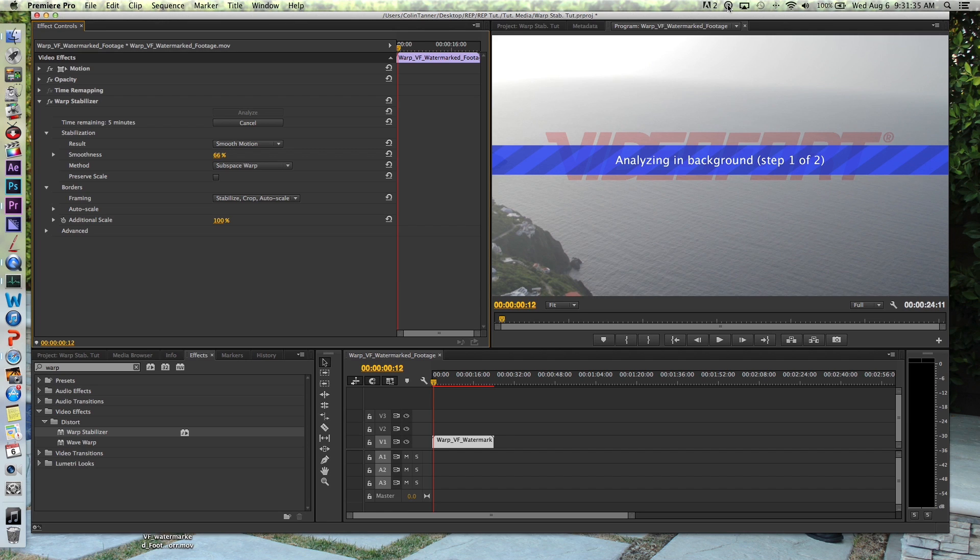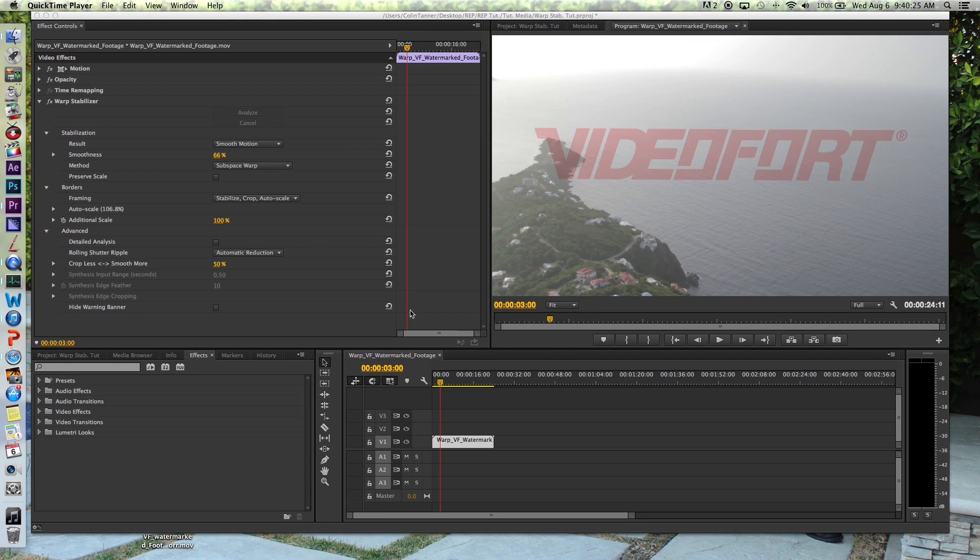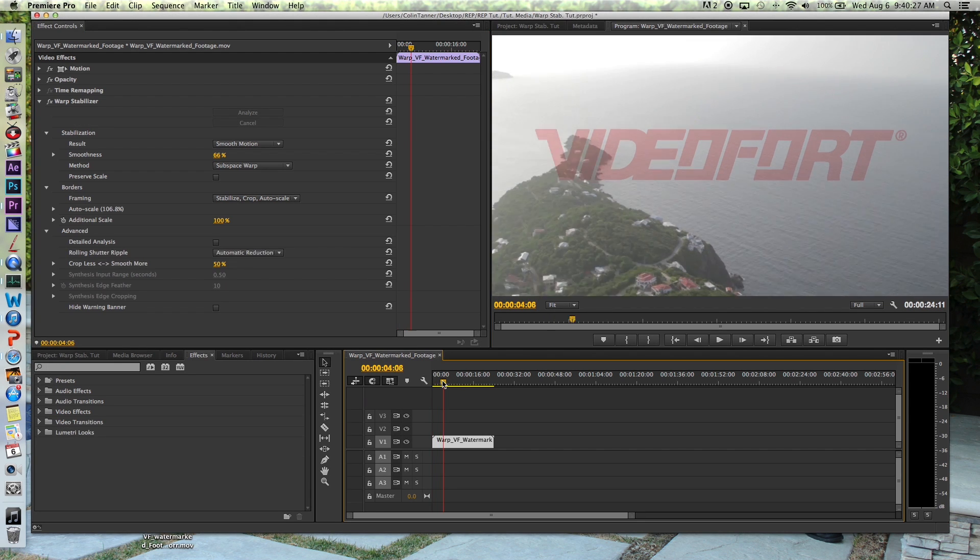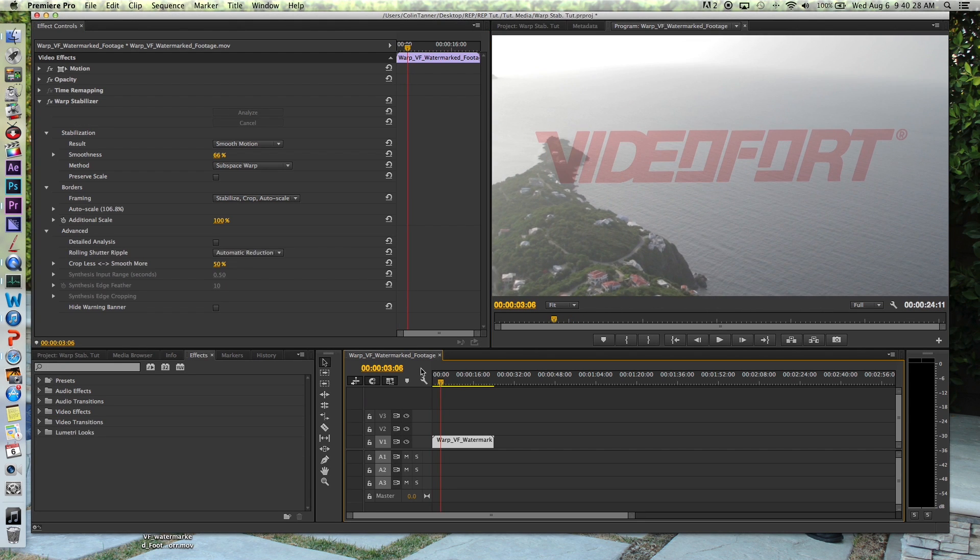Now this is going to take about five minutes for our footage here. And if you look just above the word stabilization under your effects browser, you'll see how far along it is. You'll see the percentage and what frame of how many frames are in the sequence that you're stabilizing.